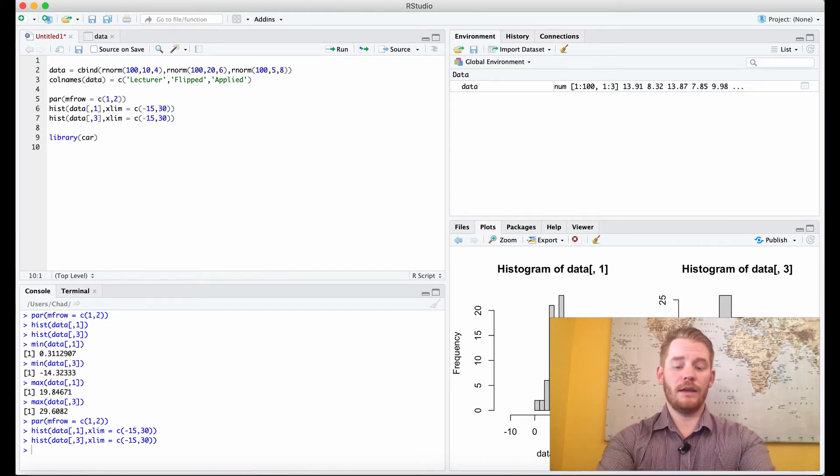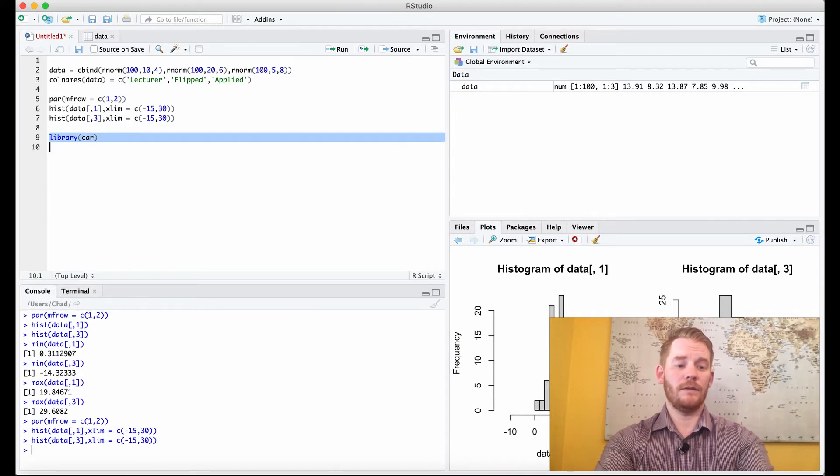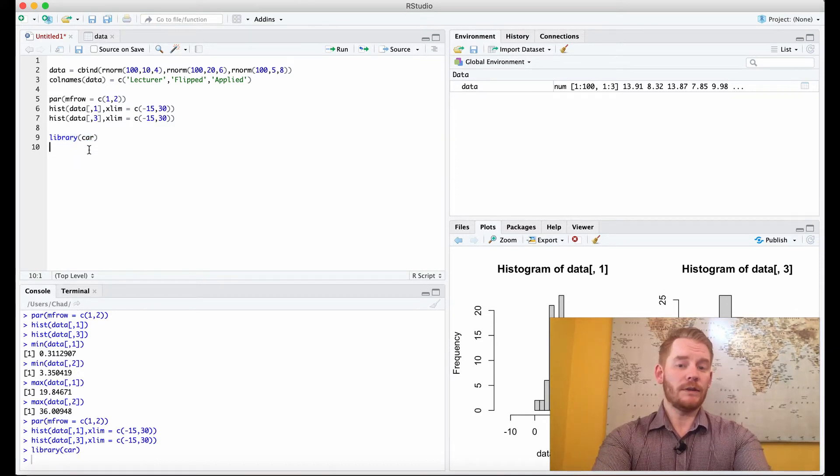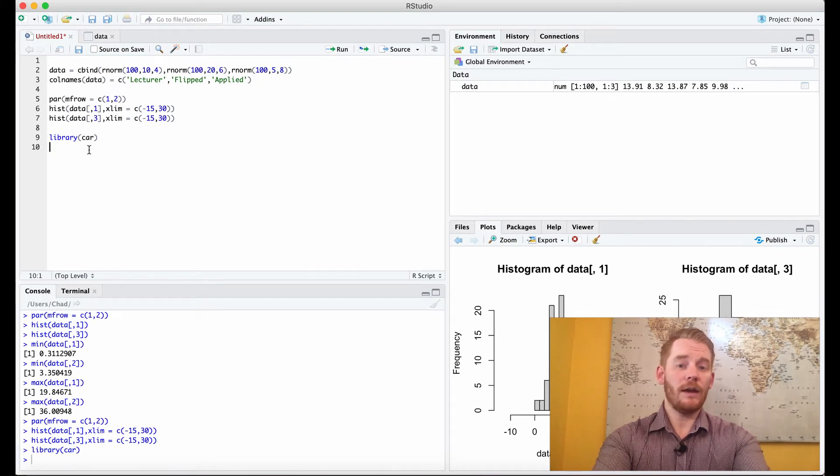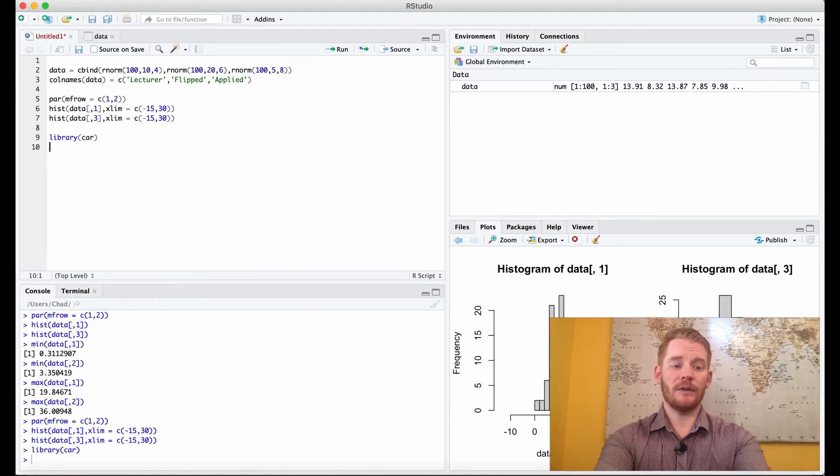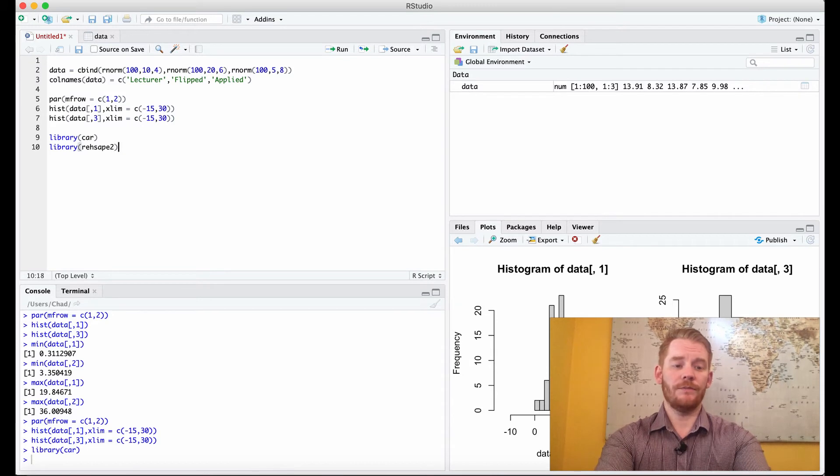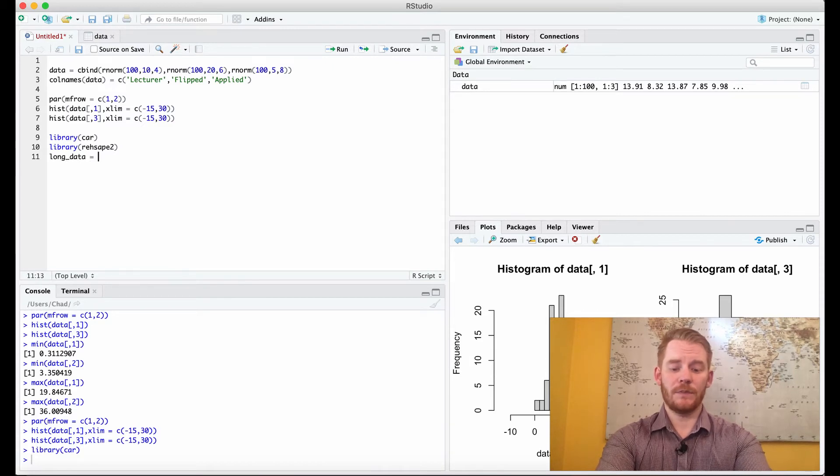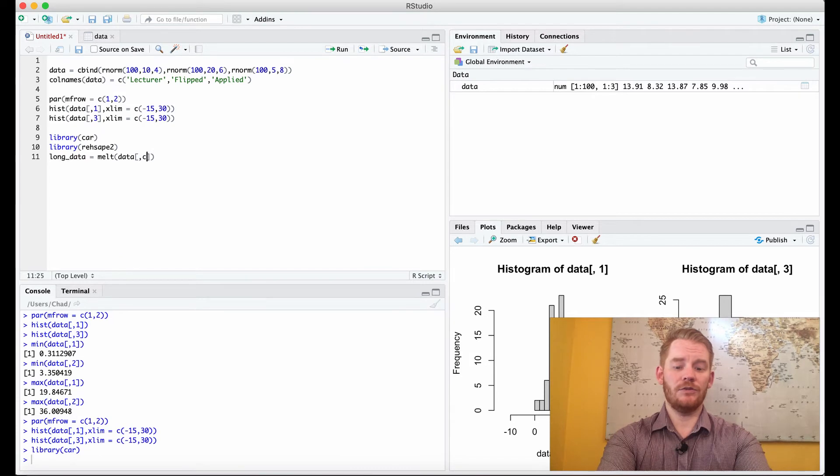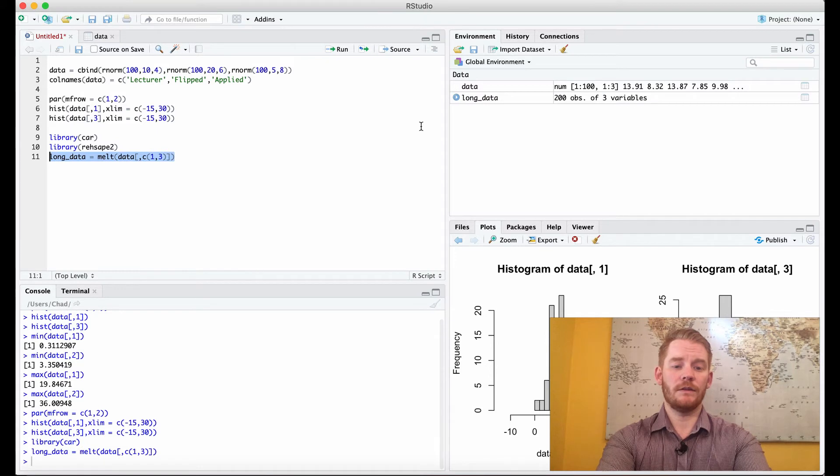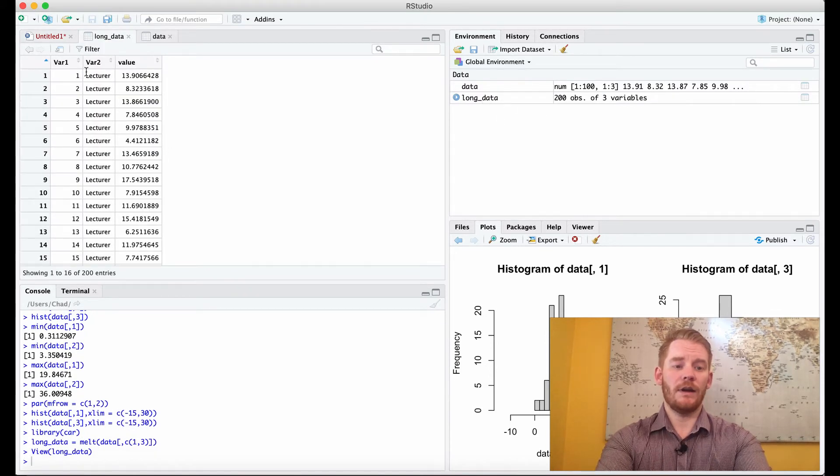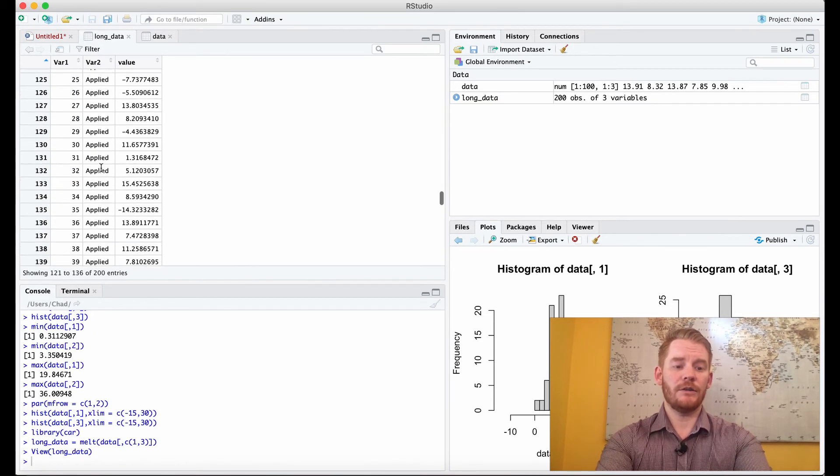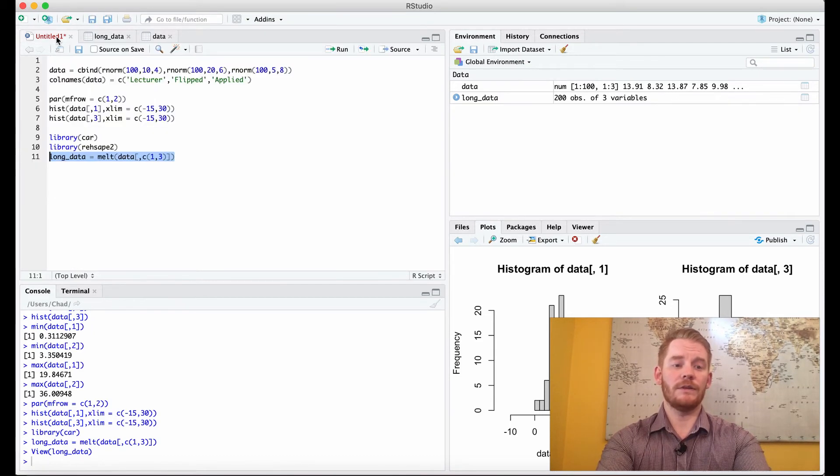Again, if you don't have the car package, don't forget to install it. I'm going to run this so it loads. I want to put the Levine's test right here, ready to go, except it requires the data to be in long format. So I'm also going to use the reshape2 package and say long data equals melt data, selecting the first and third columns. So our long data now has lecturer and applied, those are the only two conditions.